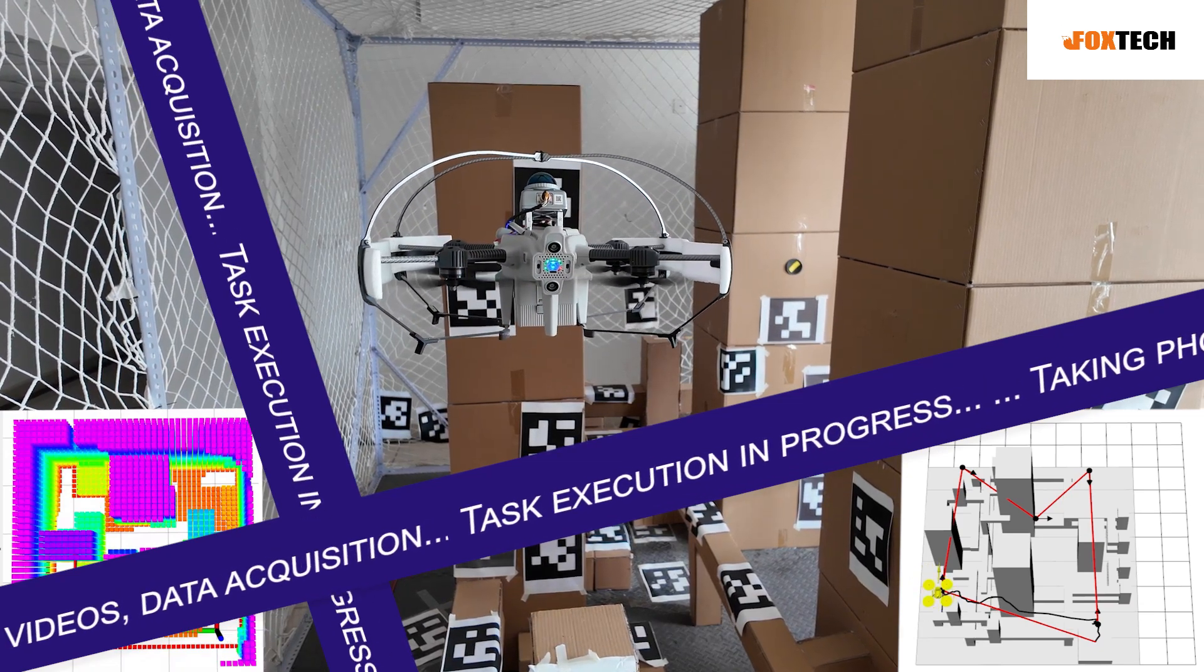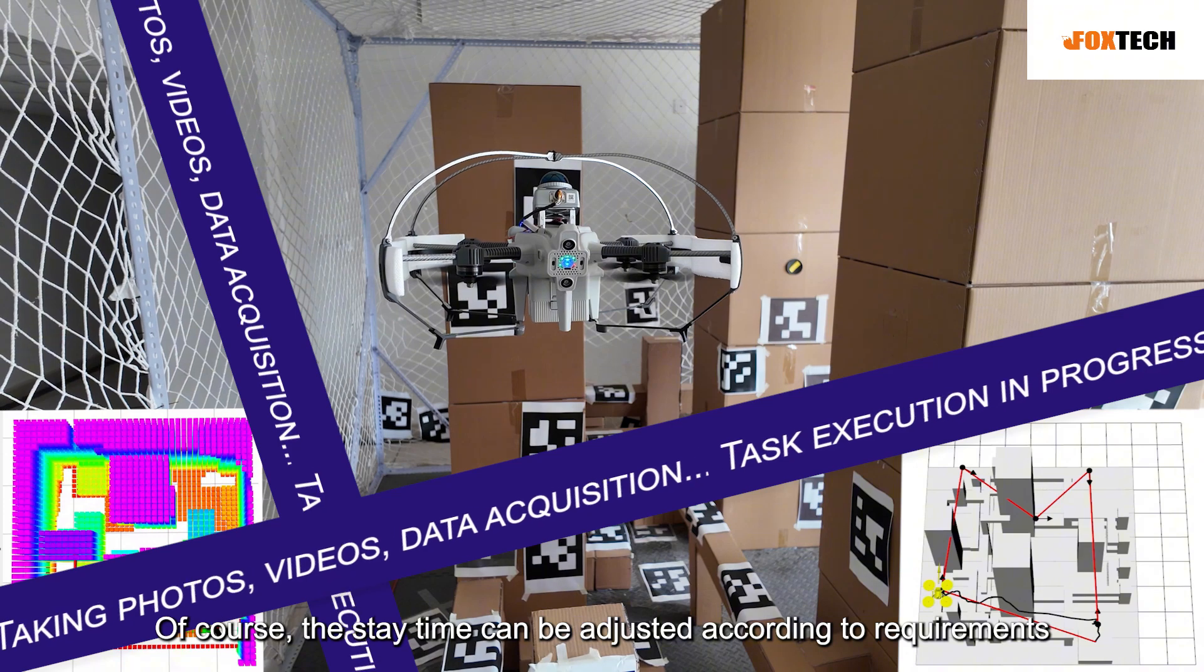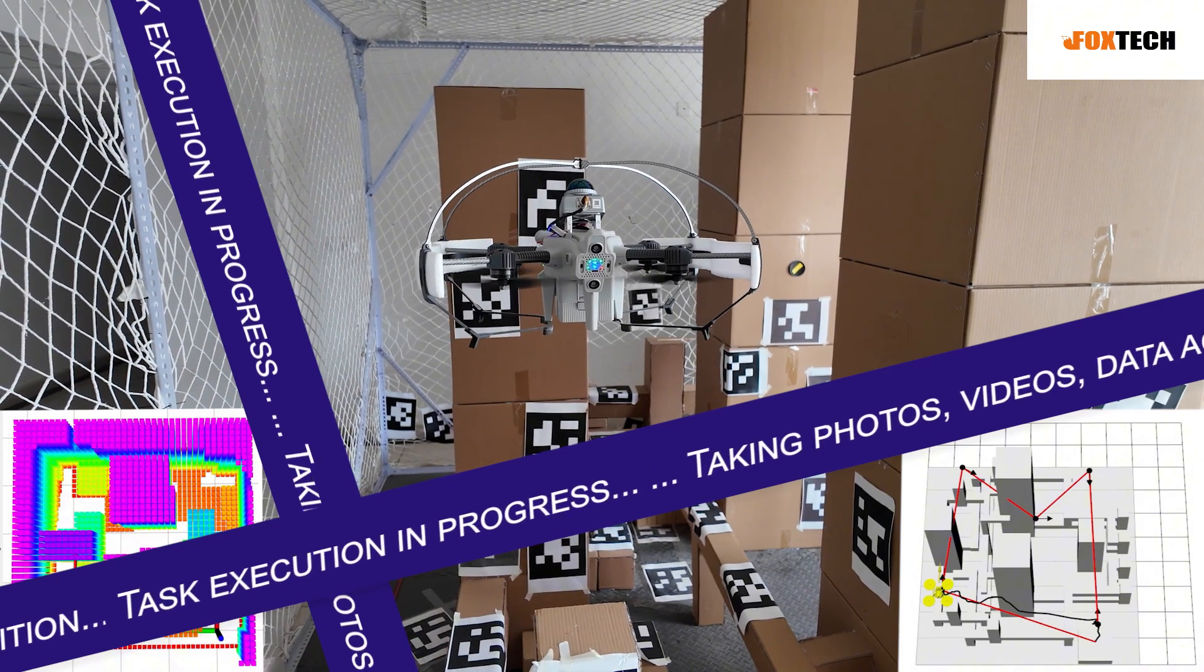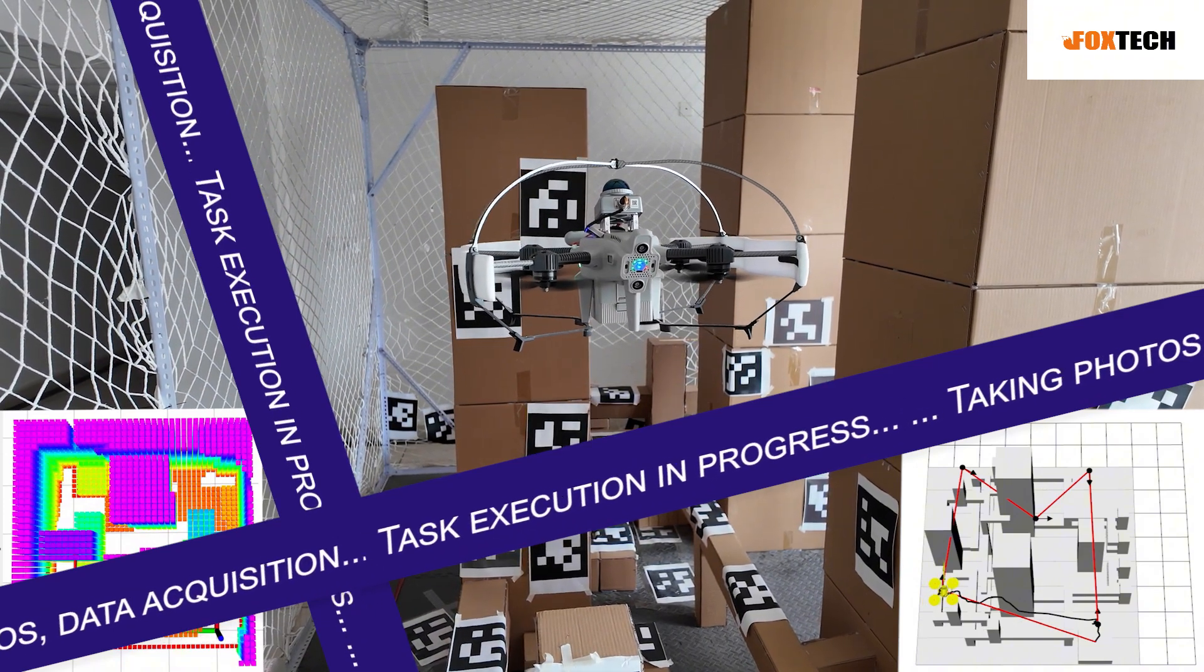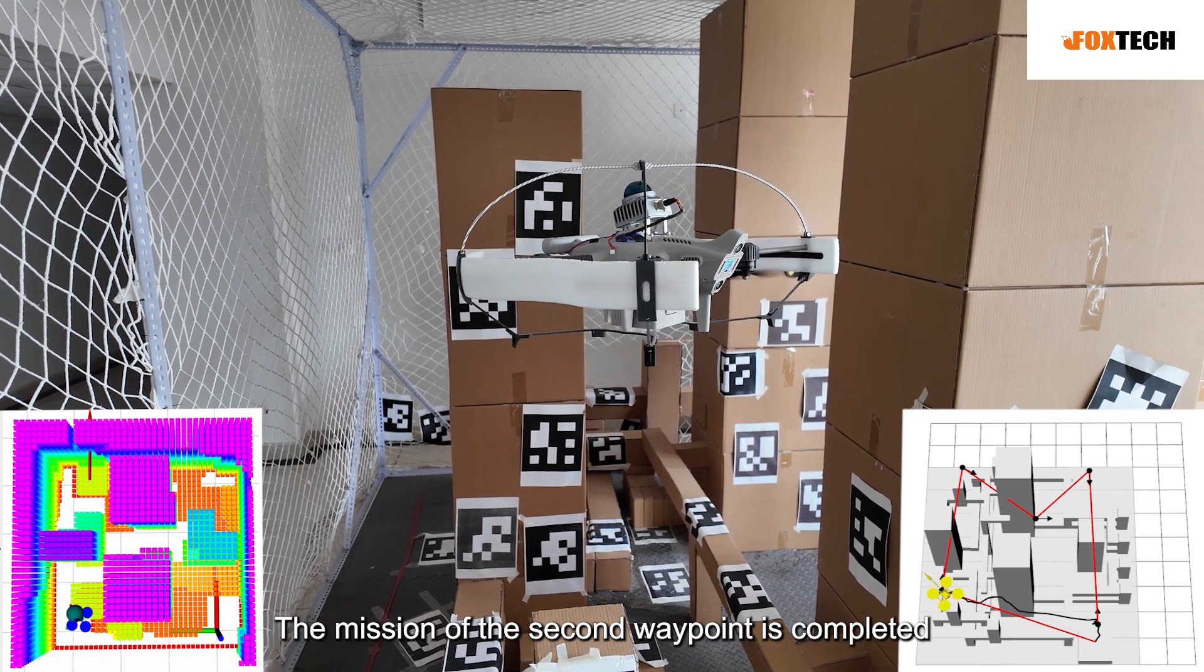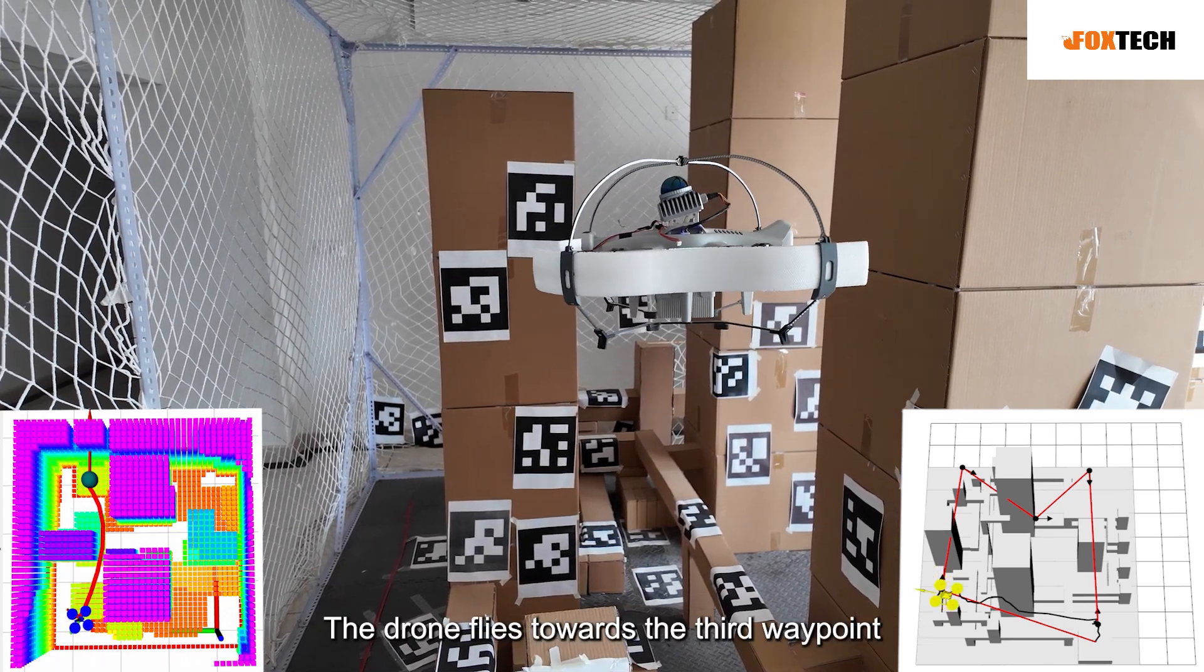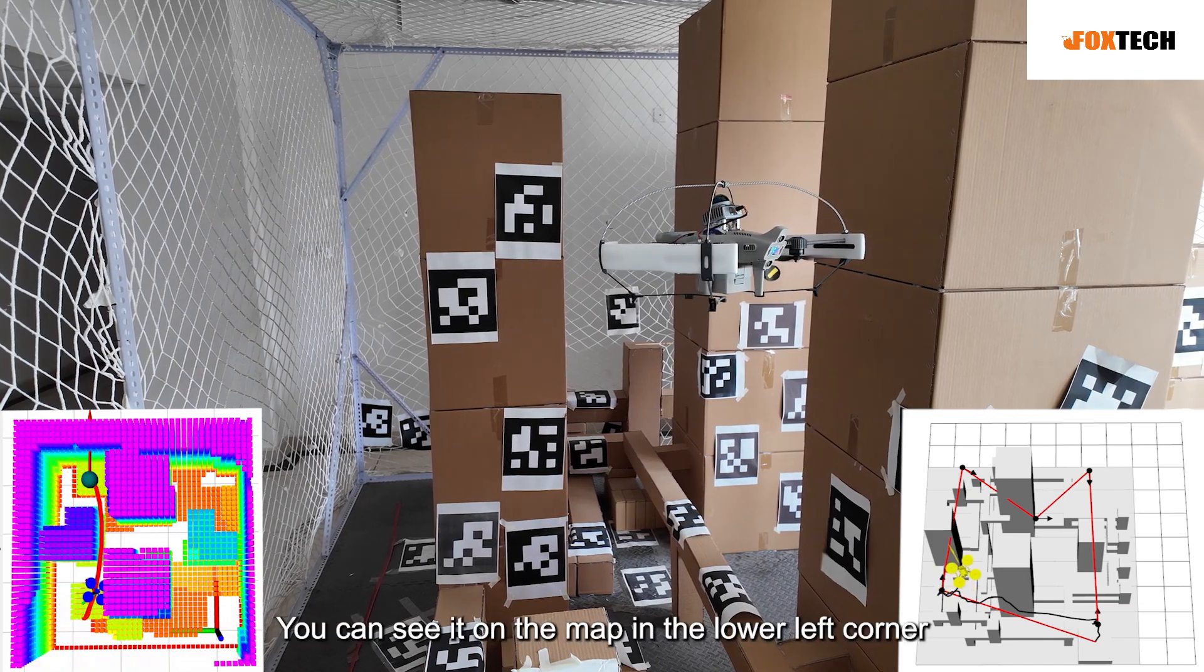Stay for 10 seconds. Of course the stay time can be adjusted according to requirements. The mission of the second waypoint is completed. The drone flies towards the third waypoint.